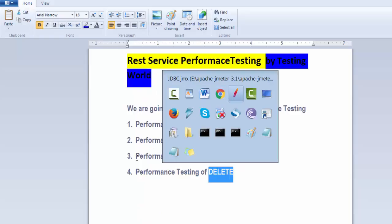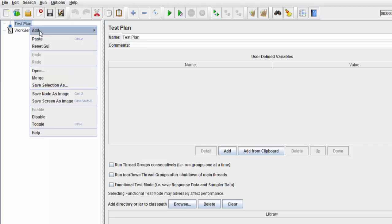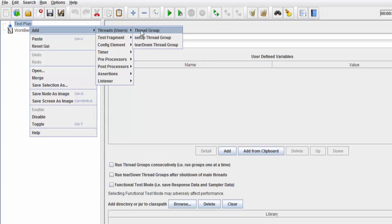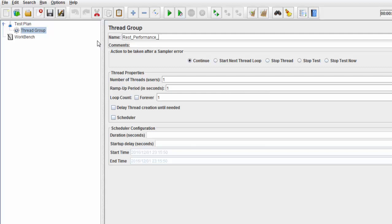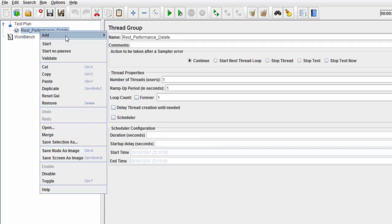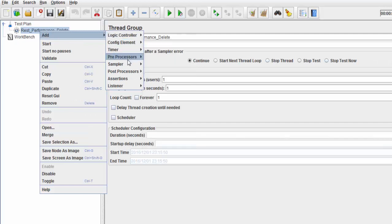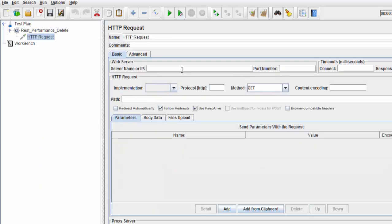First, I'm creating a thread group called 'Performance Rest Performance Delete.' I'm adding a sampler and doing the same configuration changes we've seen in previous sessions.